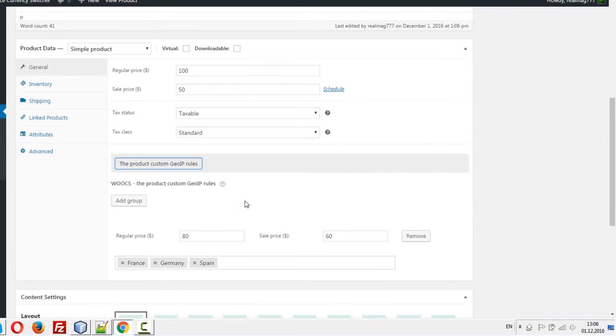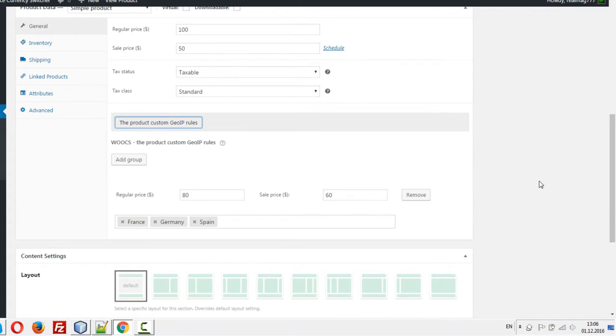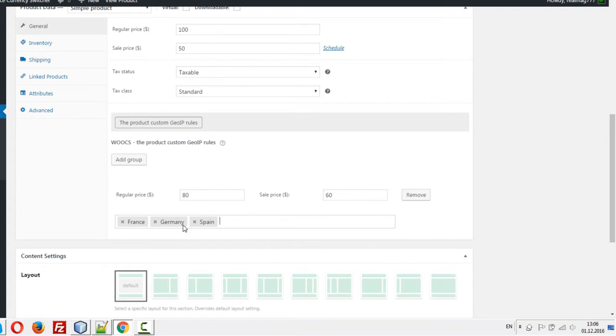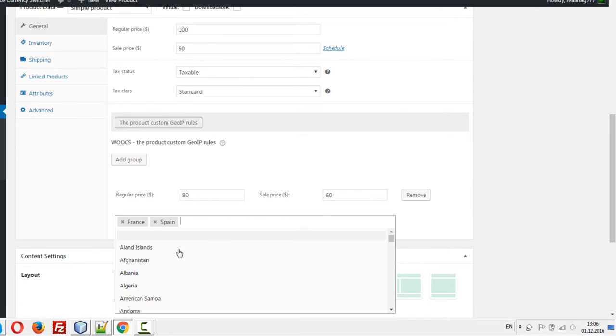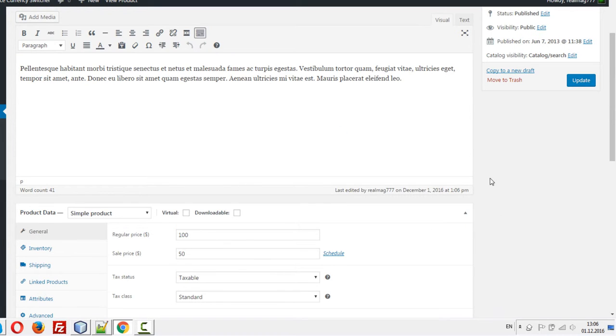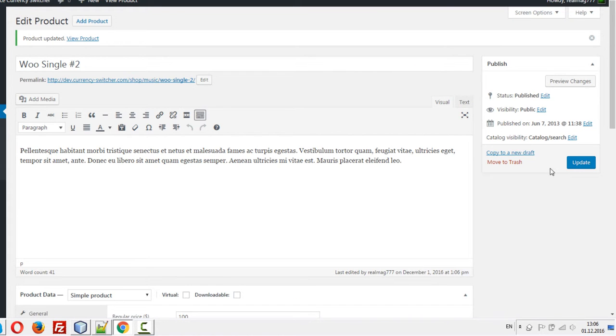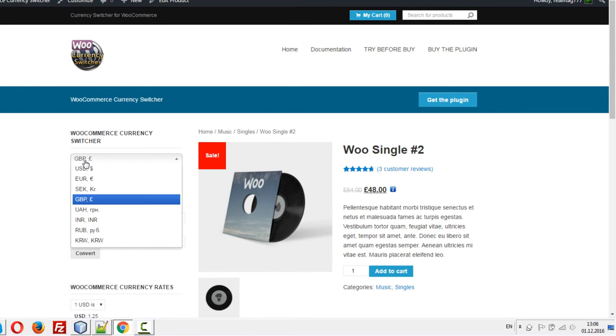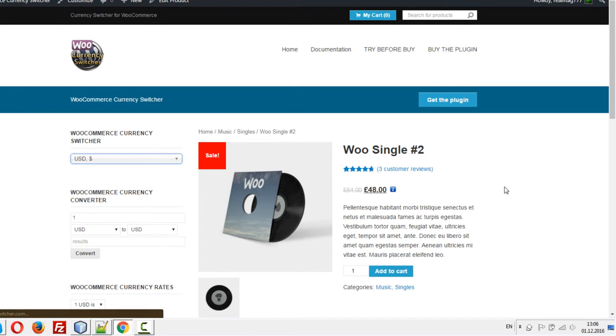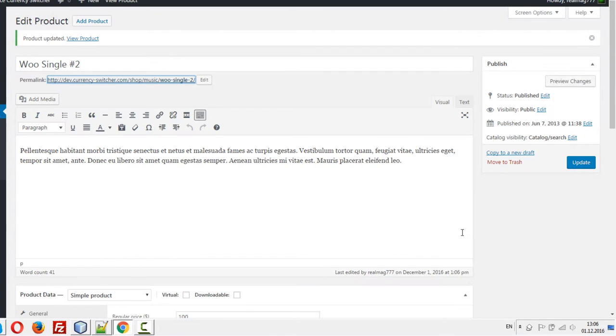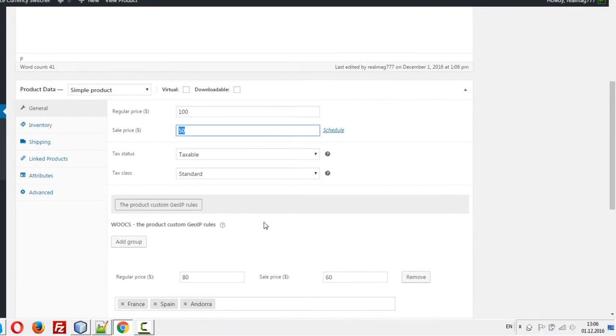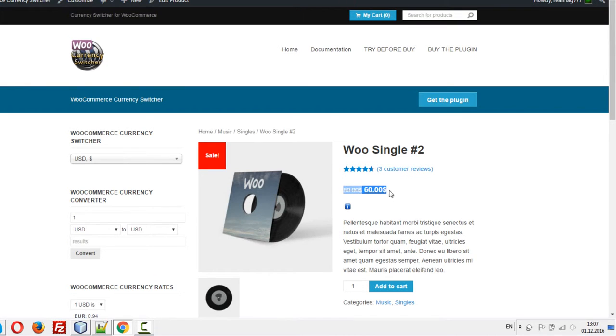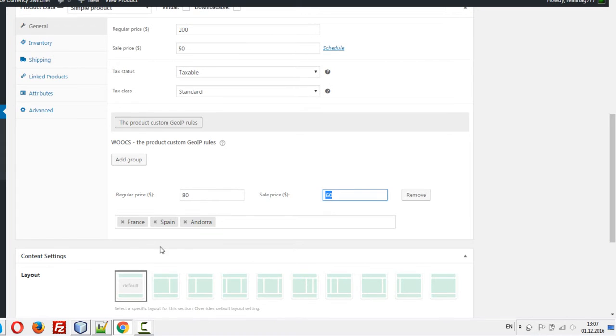It's saved. Of course, we can edit it, remove, or add more. Let's check it. Let's go to this product. Let's select the basic currency and you can see here that we see these prices because just now I'm in Spain.